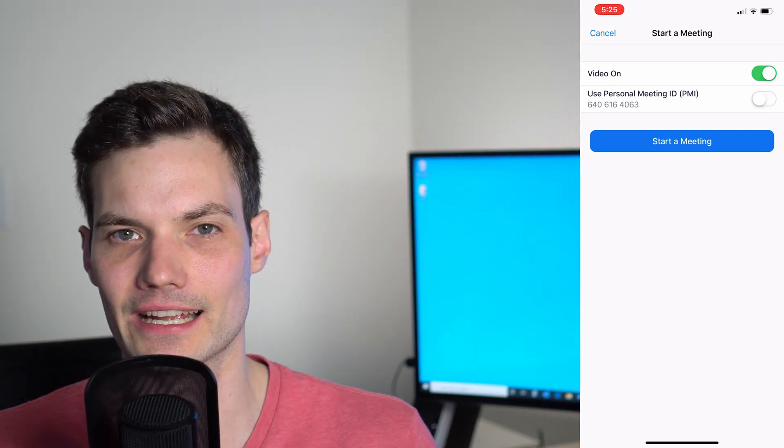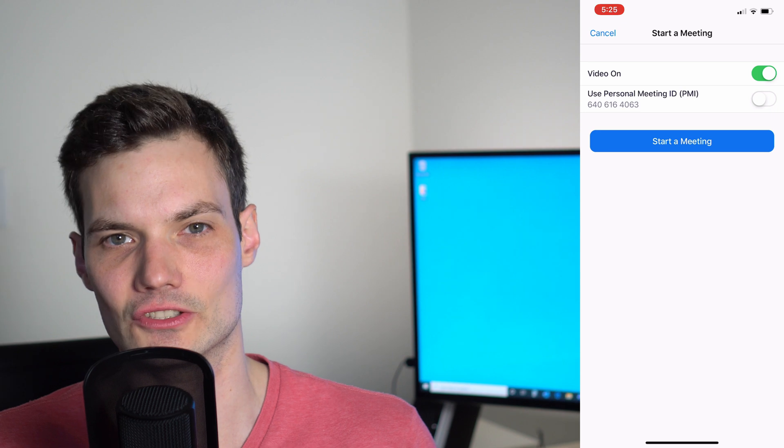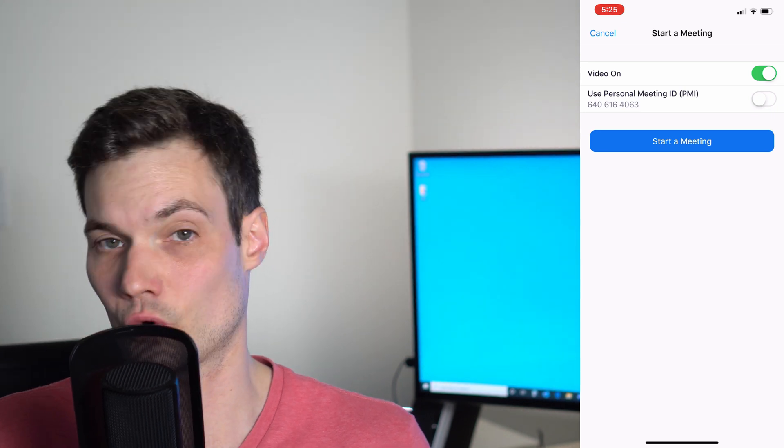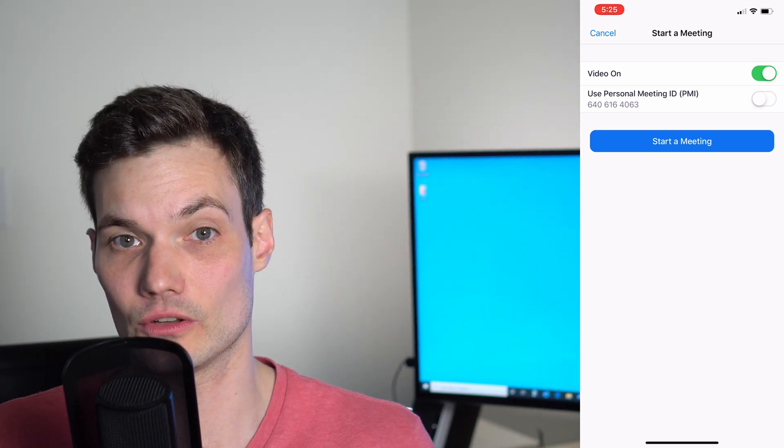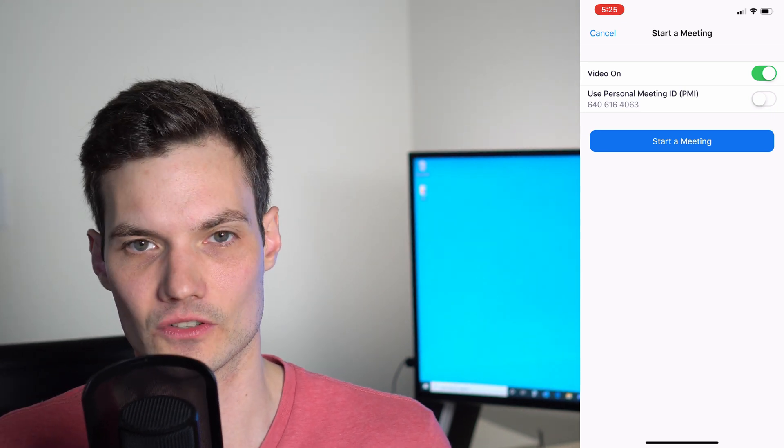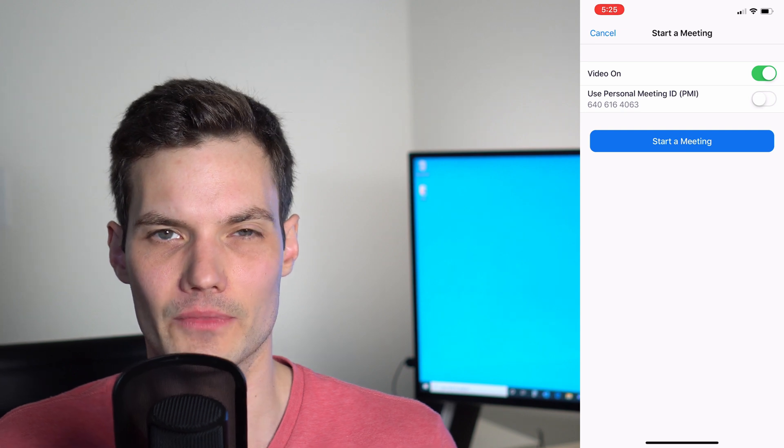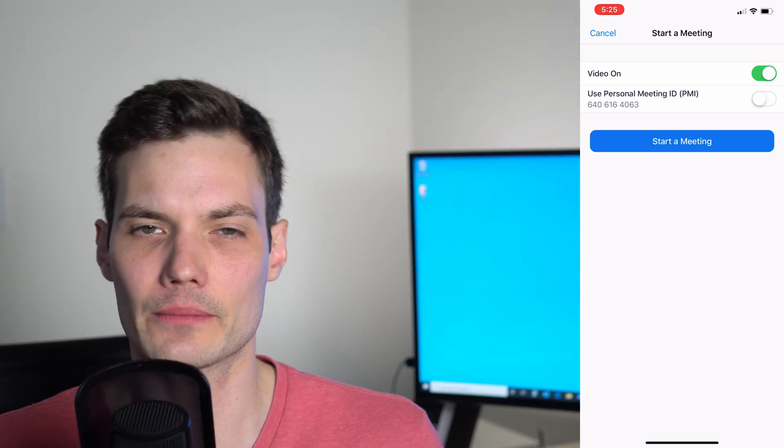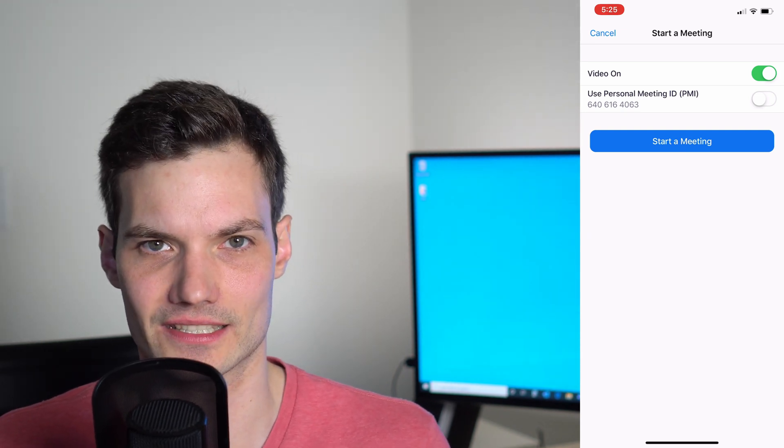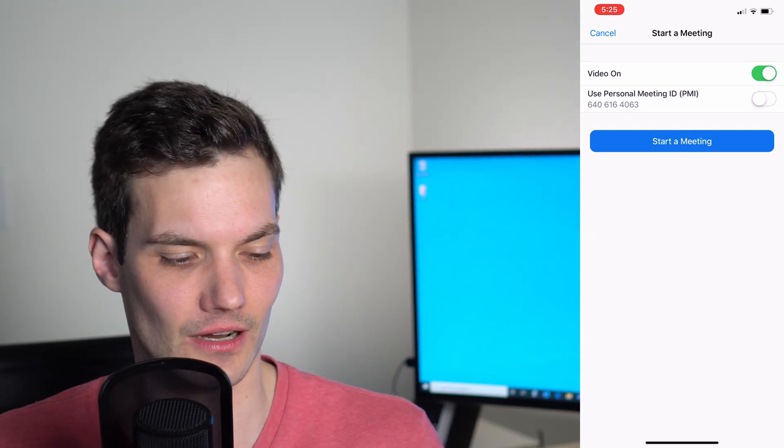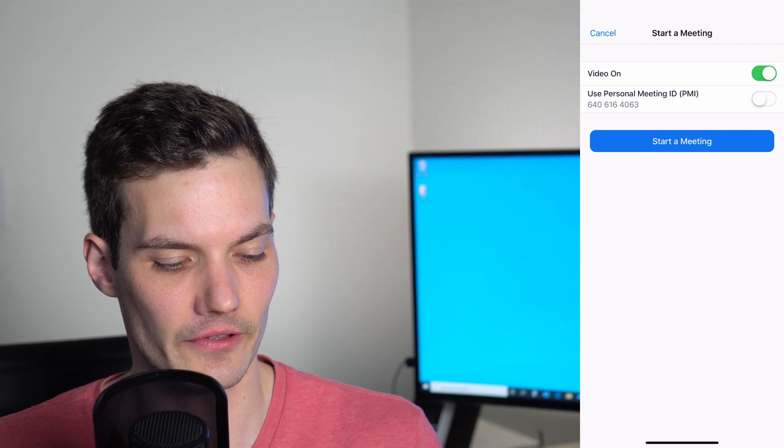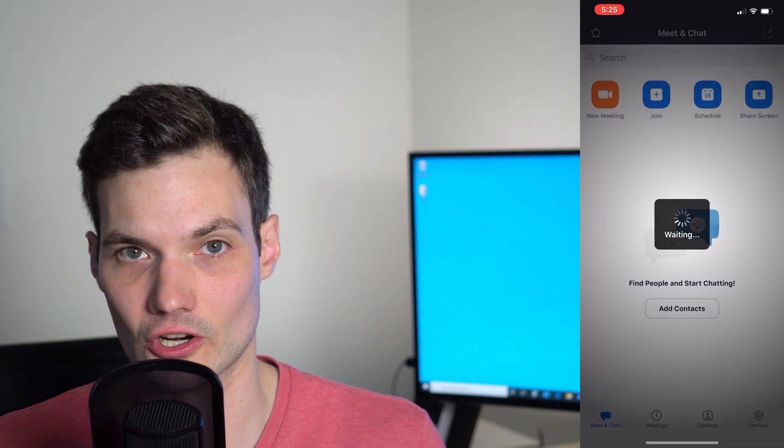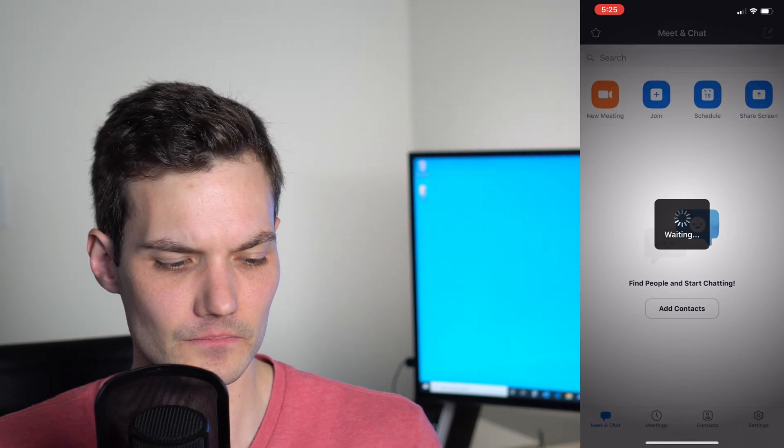This meeting ID is assigned to you. Whoever joins this meeting ID will join your personal meeting. Let's say you have lots of back-to-back meetings. You probably don't want to use the same meeting ID across them. I'm going to leave that off and start the meeting.